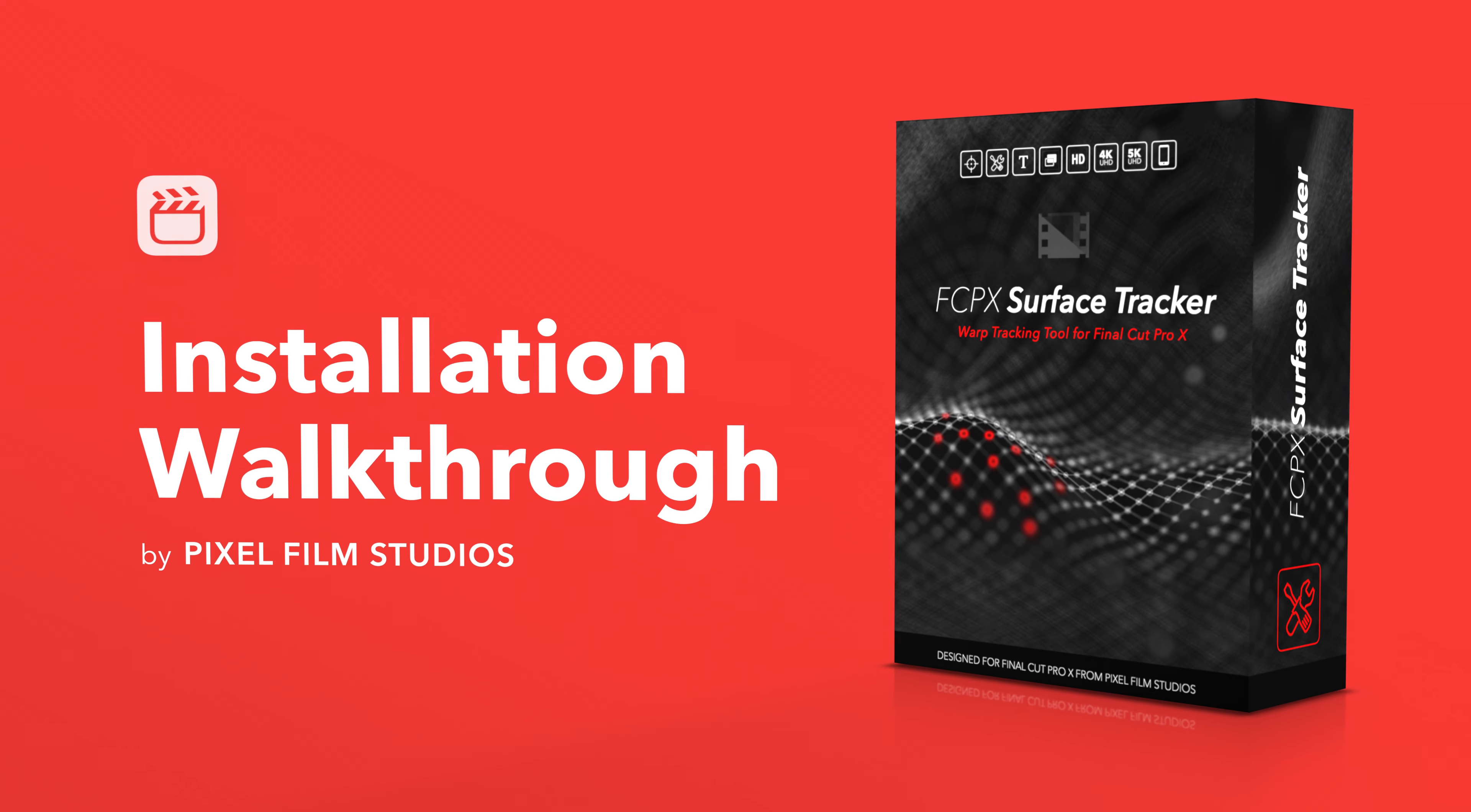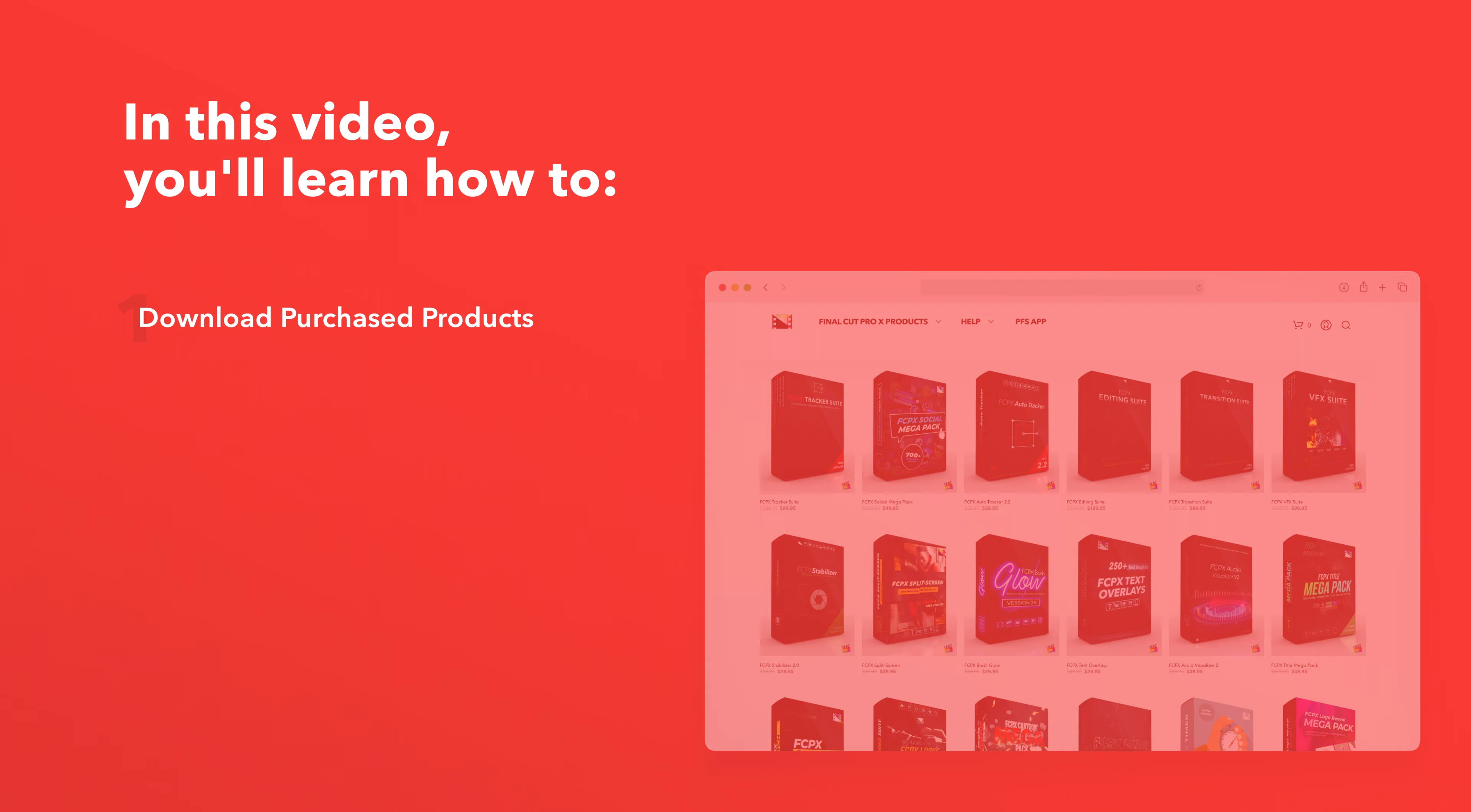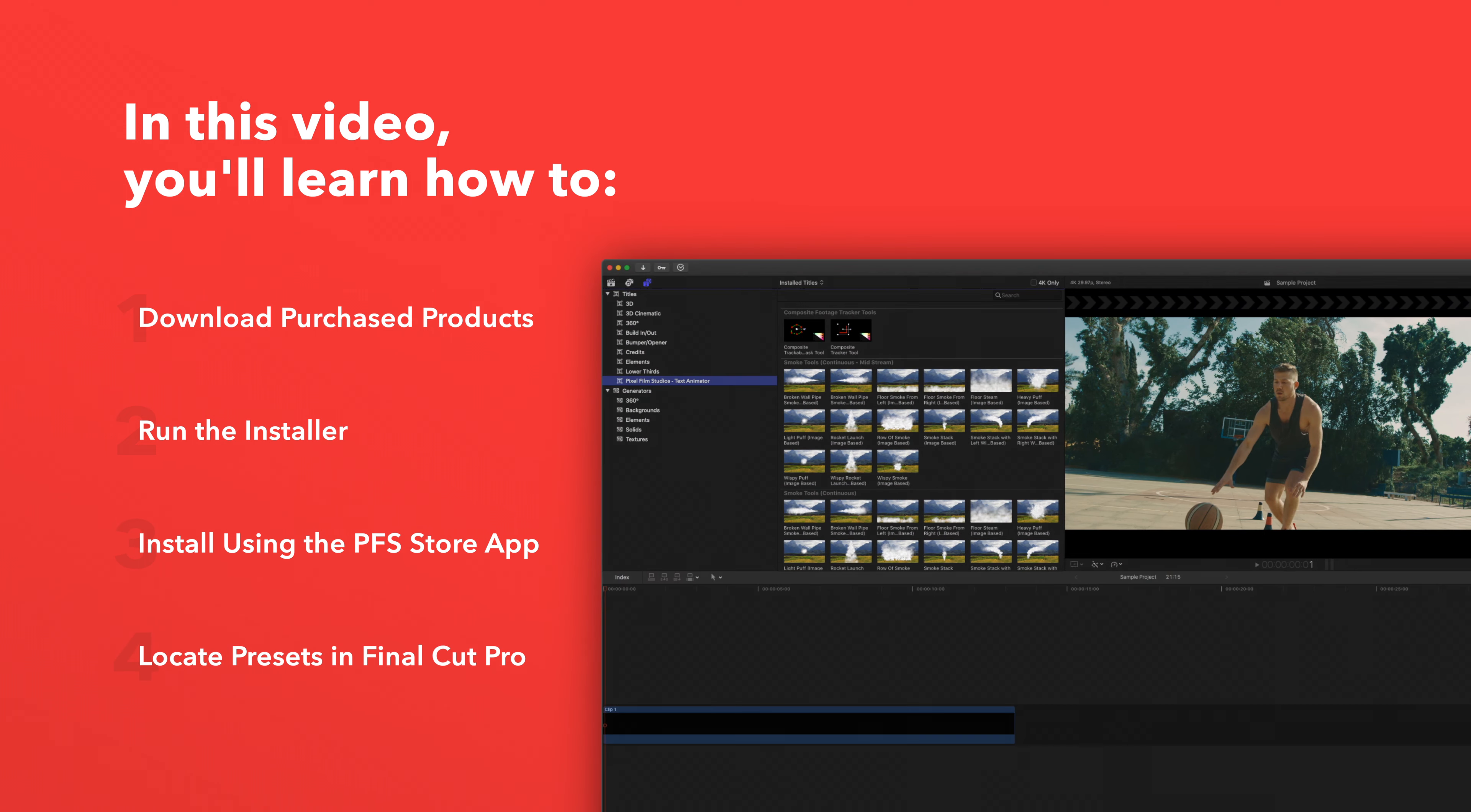Today we'll go over how to install Final Cut Pro Surface Tracker. In this video you'll learn how to download purchased products from our website and how to install them. We'll also show you how to install products even faster using the Pixel Film Studios Store app. Lastly we'll show you where to find your installed plugins and presets in Final Cut Pro.